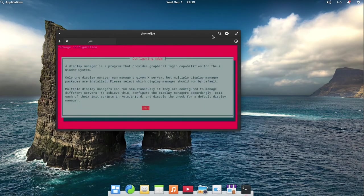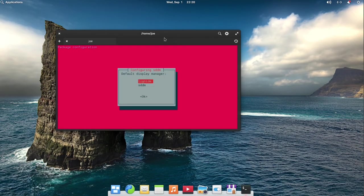When you get the configure SDDM prompt, hit enter for OK, then choose SDDM with the arrow key and hit enter.